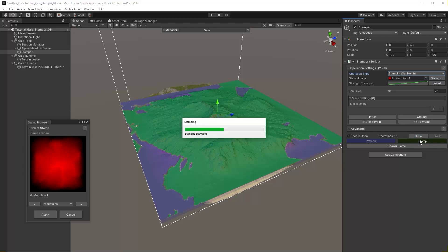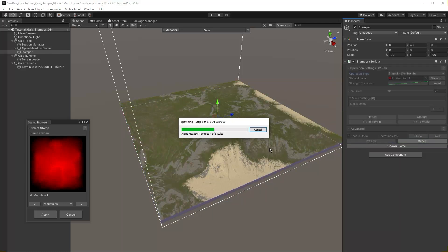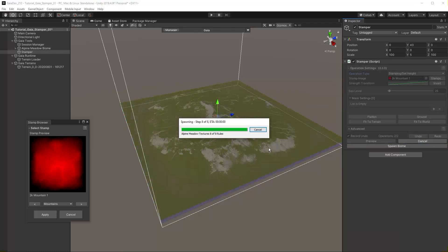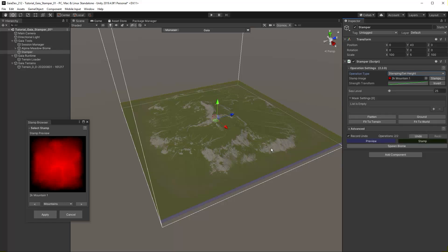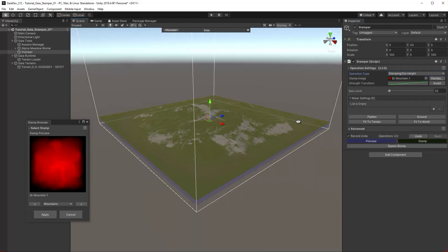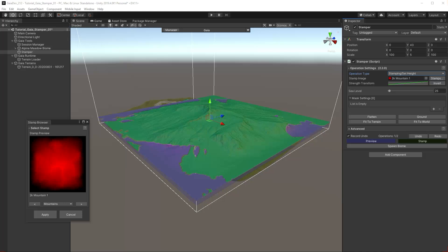If you want to change the last operation, use the Undo located above the stamp button. Set the operation type to Mix Height. Set Mix Midpoint to 0.